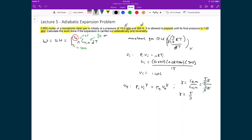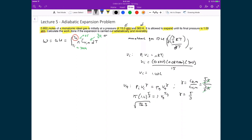Plugging in the numbers: initial pressure 15 atmospheres, initial volume 1.4 liters raised to the power of 5/3, final pressure 1 atmosphere, and final volume VF raised to the power of 5/3. The left-hand side evaluates to 26.3. Taking this to the reciprocal power of 5/3 gives a final volume VF of 7.1 liters.